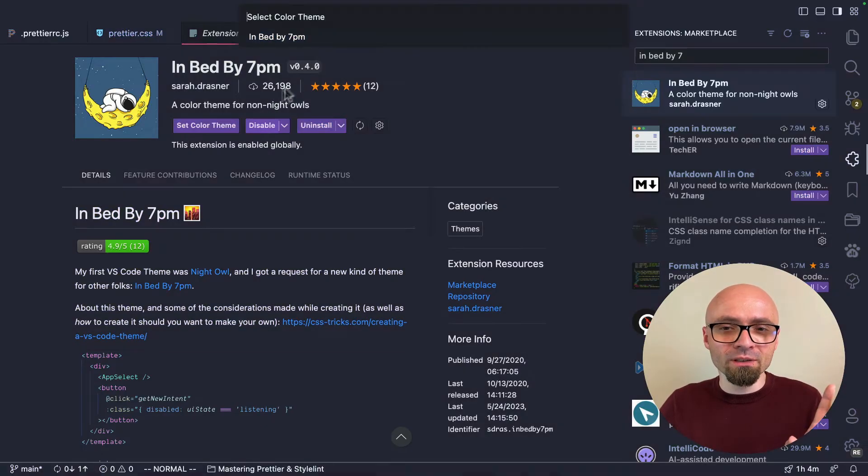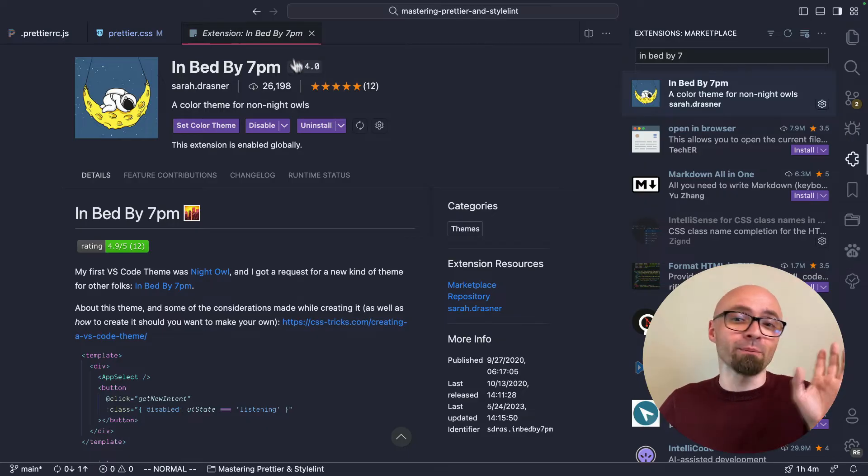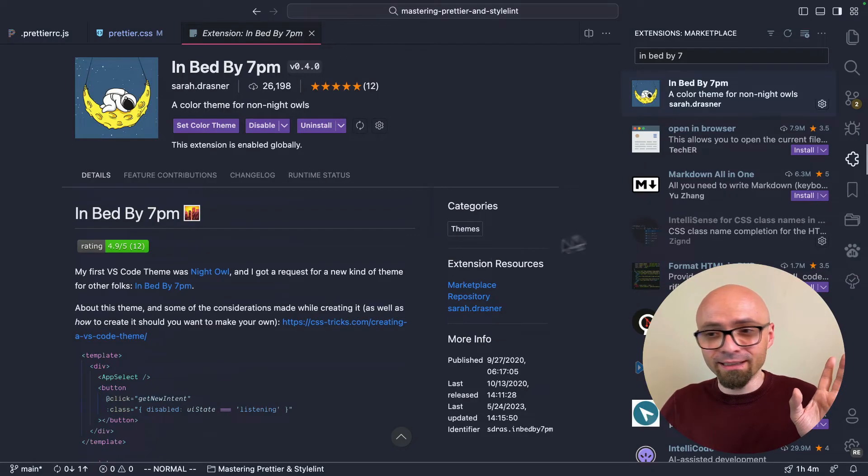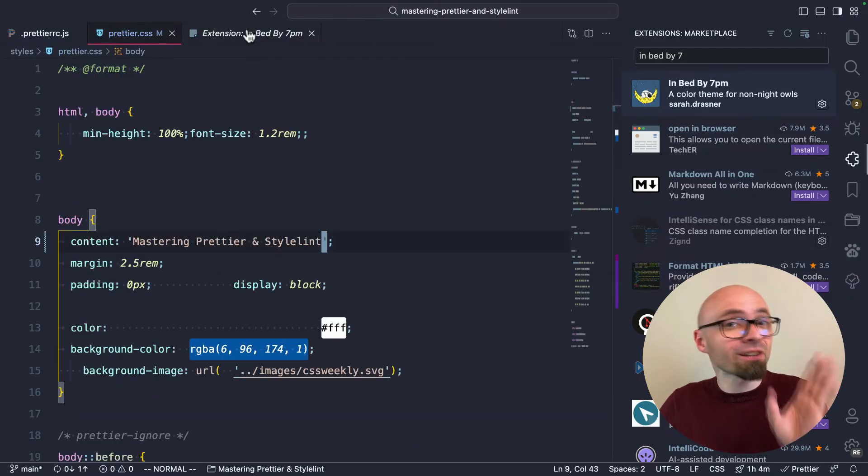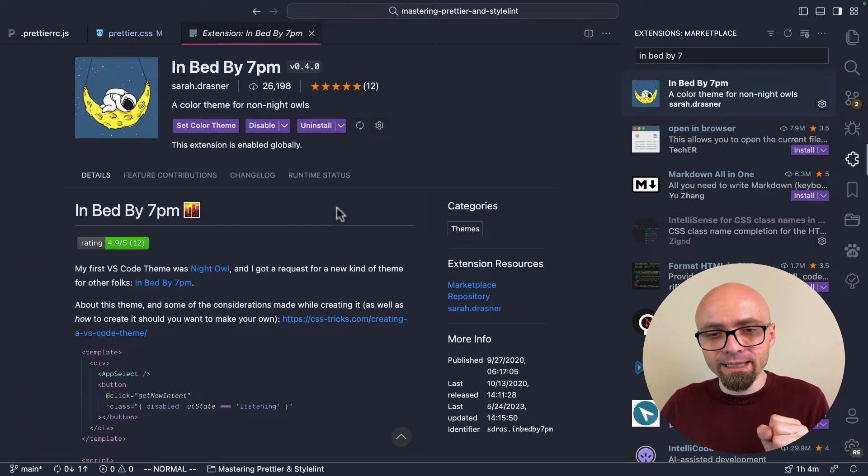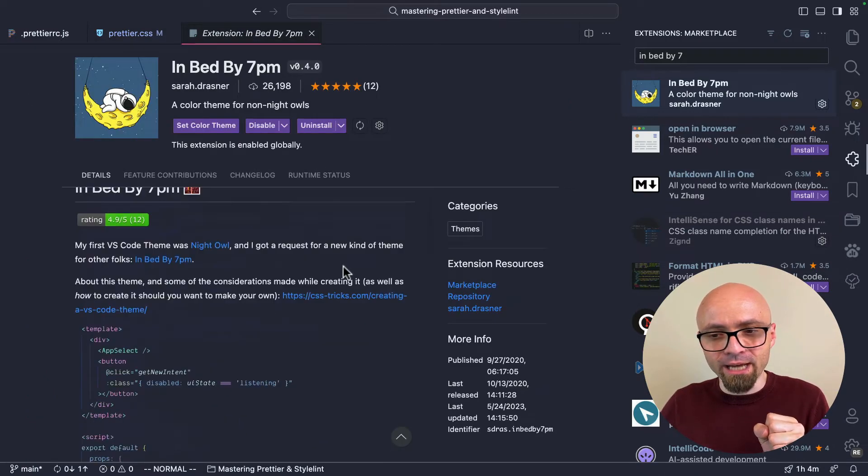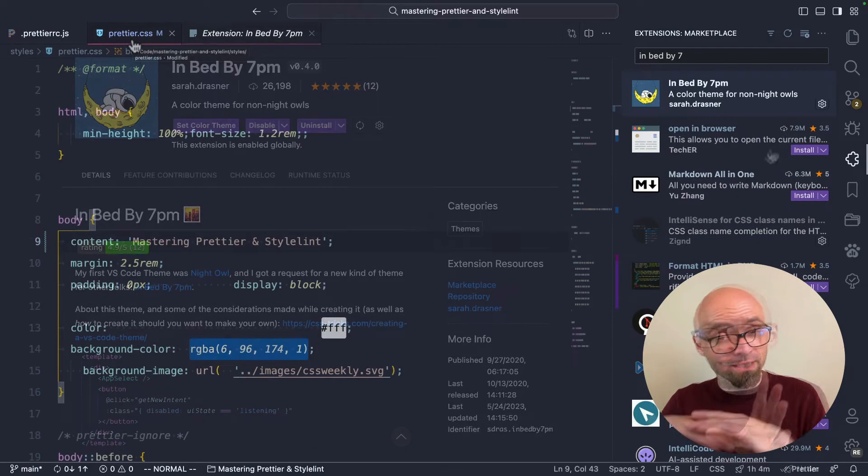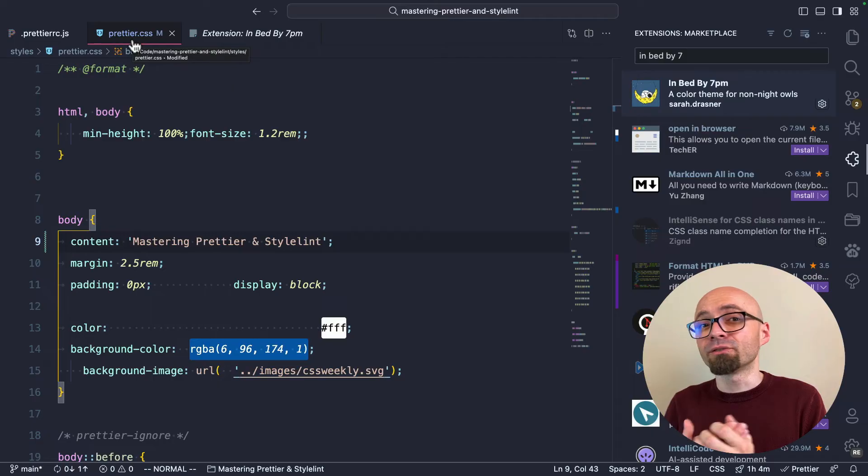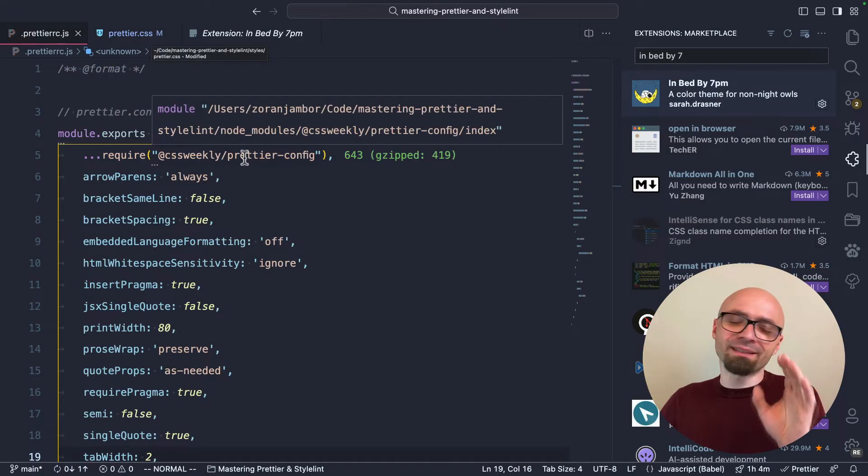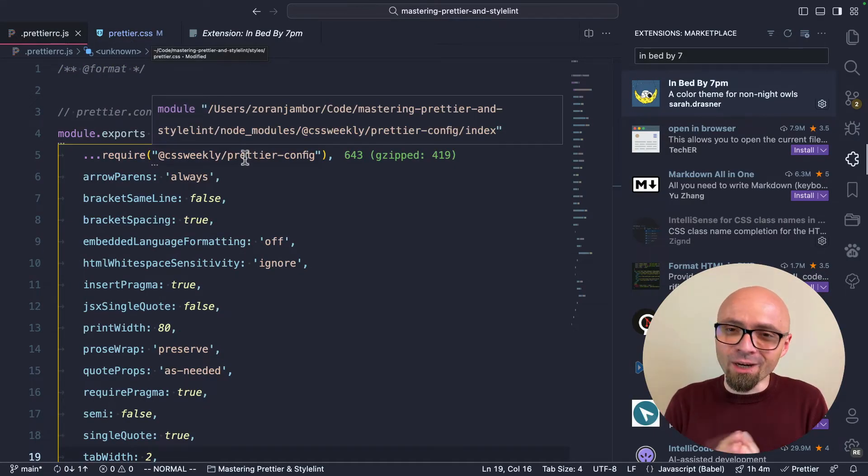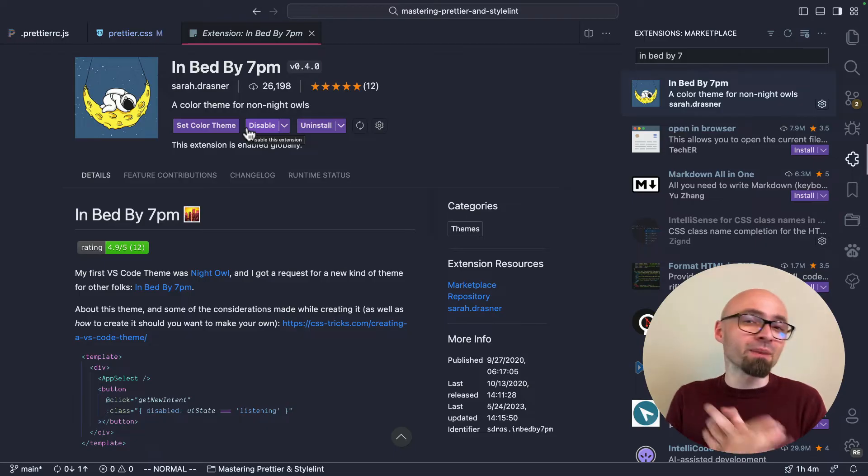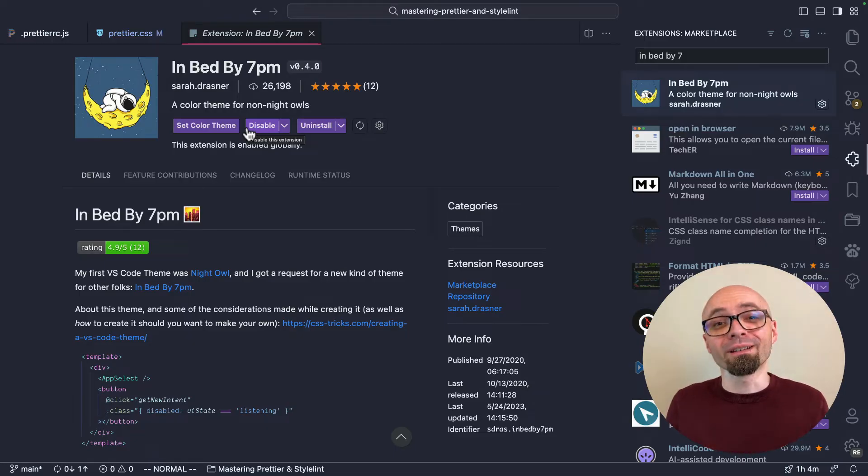This theme features only one color set, In Bed by Seven, and it's really nicely done. It has this nice dark bluish hue, and I really like how this is actually all coming together. It's subtle, it's very well balanced and really easy on the eyes. Definitely a theme that you should check out, regardless if you prefer to be in bed by seven or not.